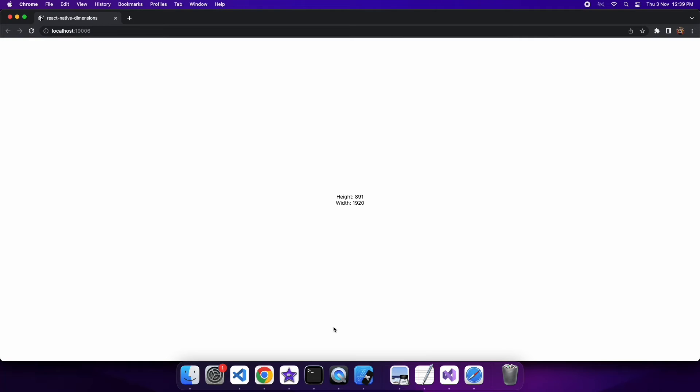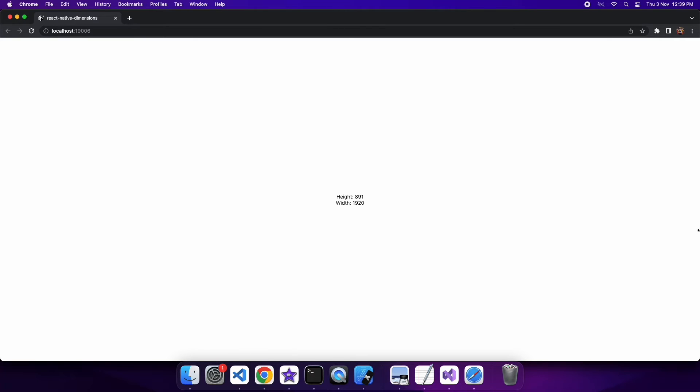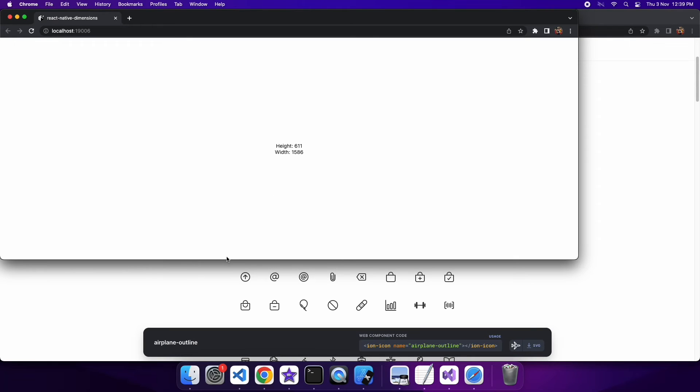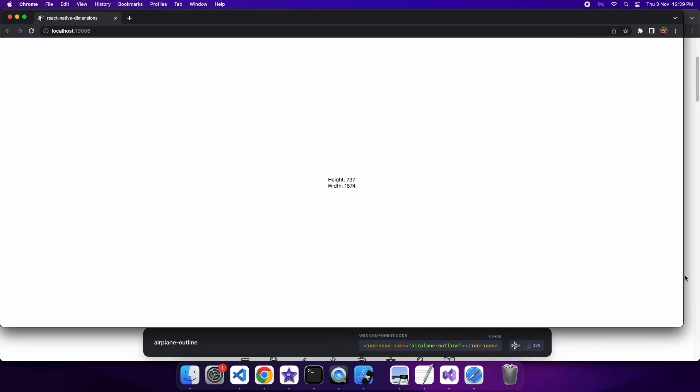So you can see I've got my React Native Dimensions web page here, and if I were to resize that, then it would update. So you can see that it's responding to the changes.